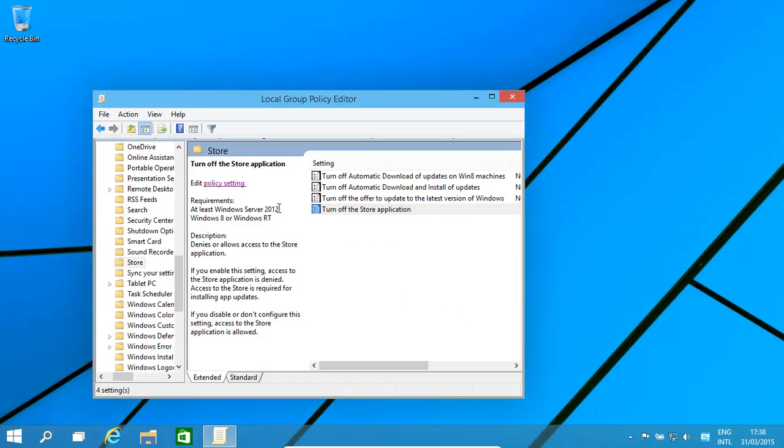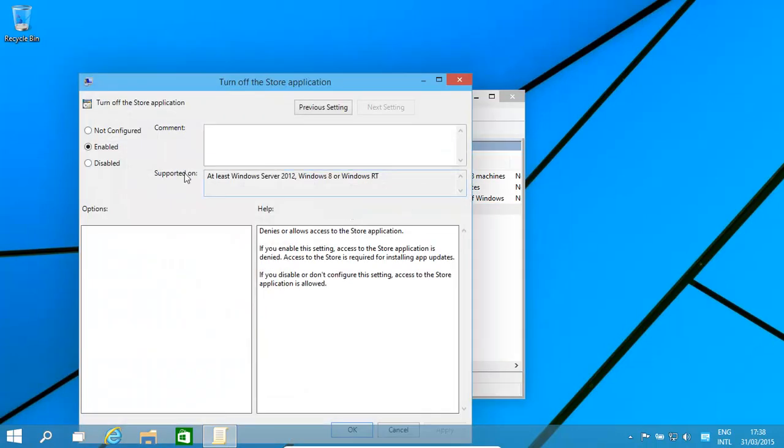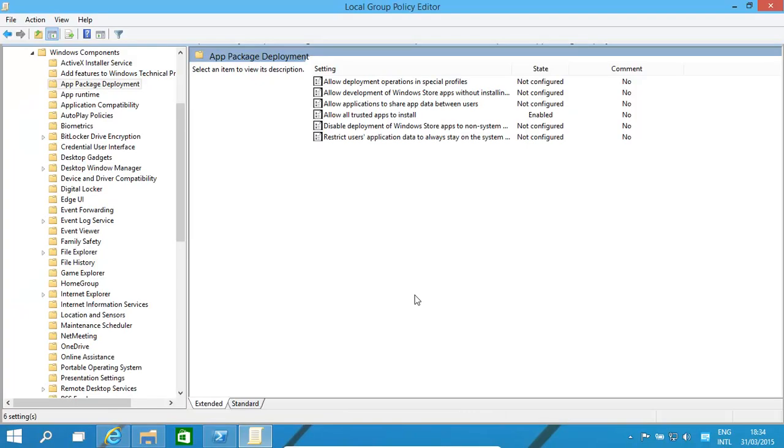And of course, to bring it back, we just click Not Configured.